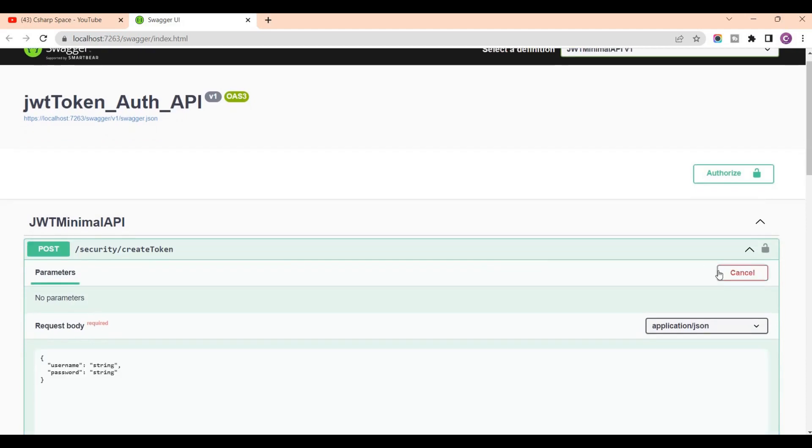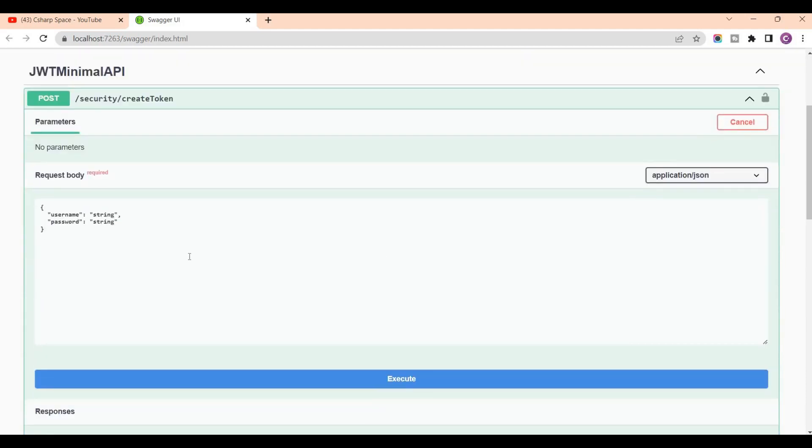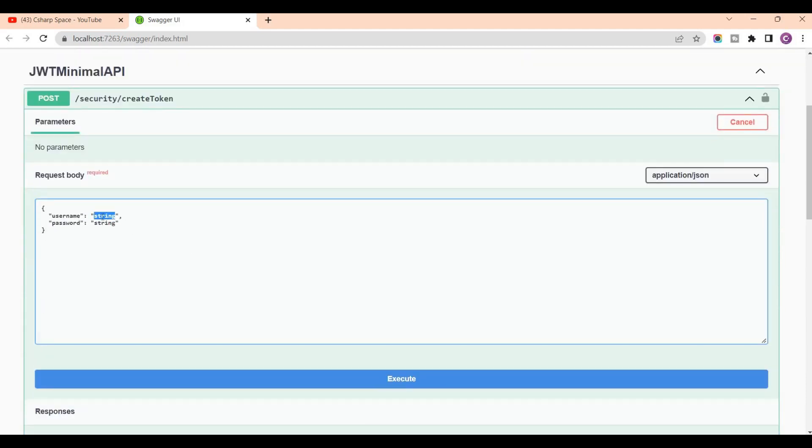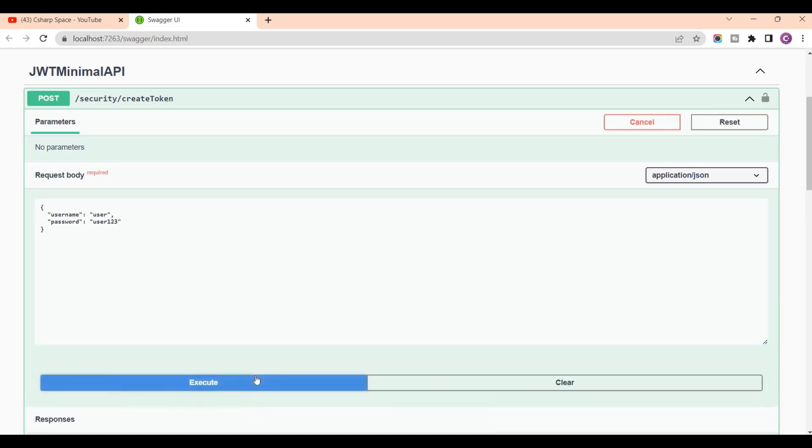For creating this, first of all need to create a token. I'm adding a username, it's like user, and then password is user123, and then click on execute.